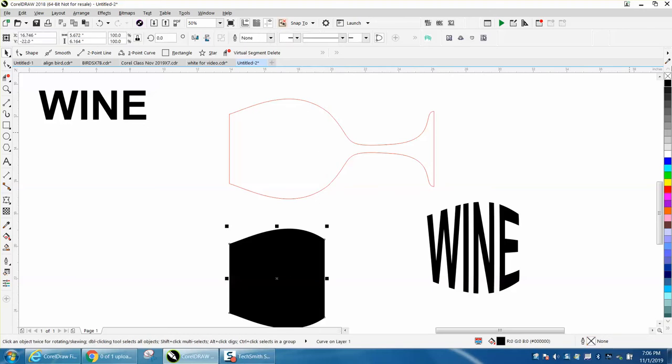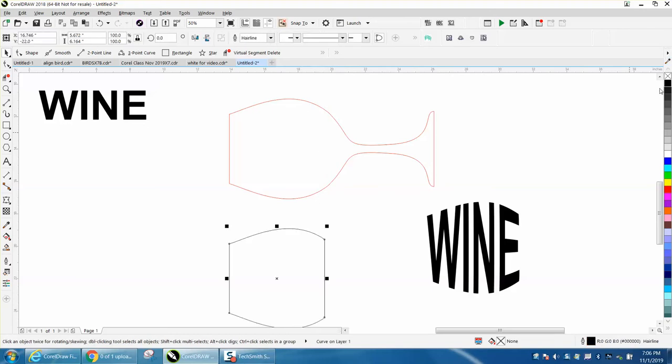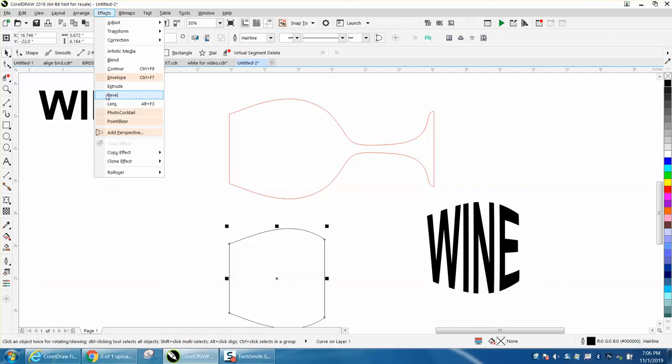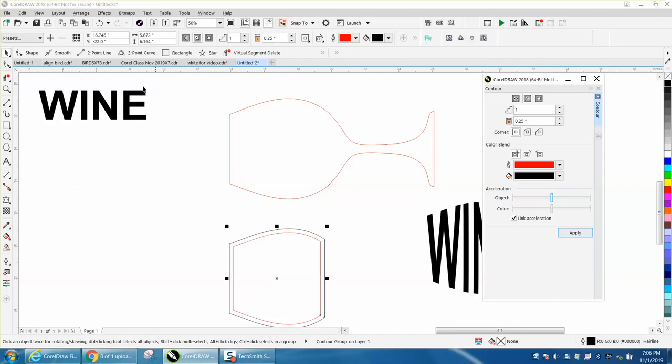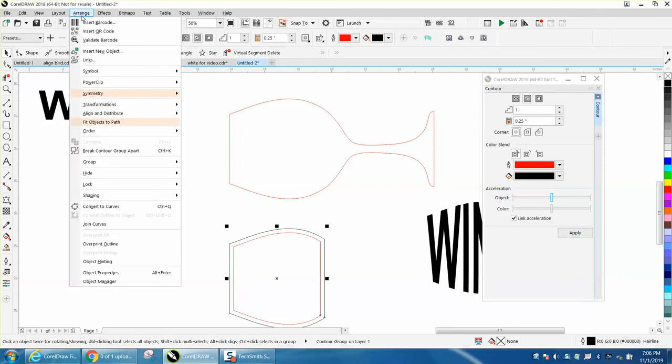I'm going to left click, right click in black. I'm going to go to the effects, contour. I'm going to contour the inside 0.25 with red. I'm going to break contour apart.